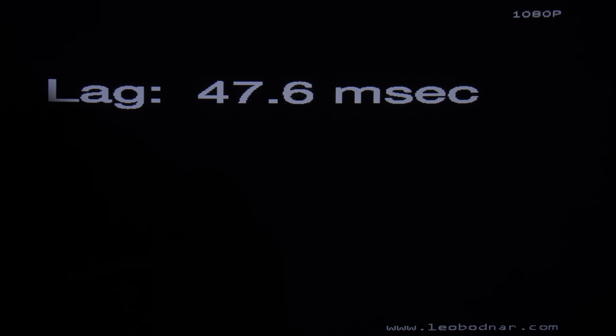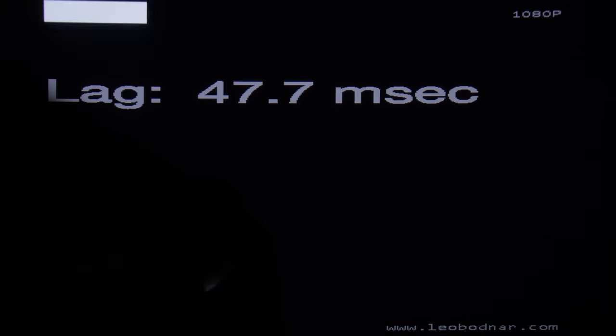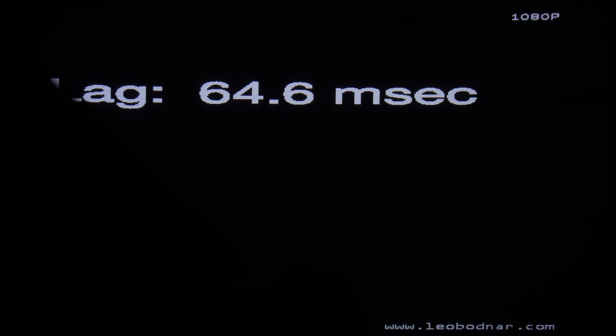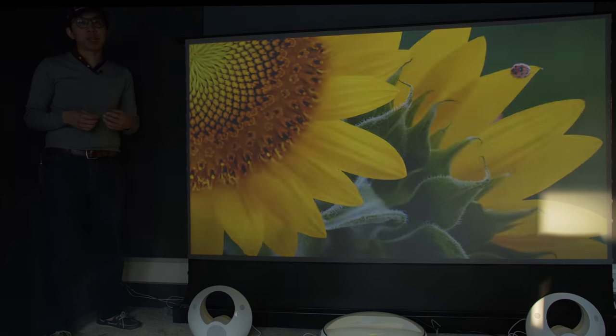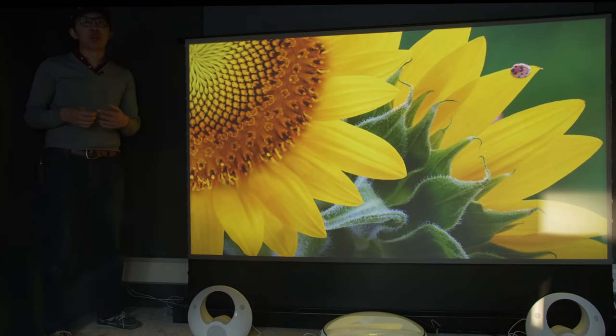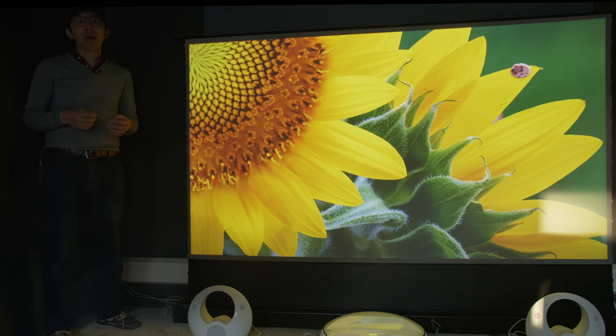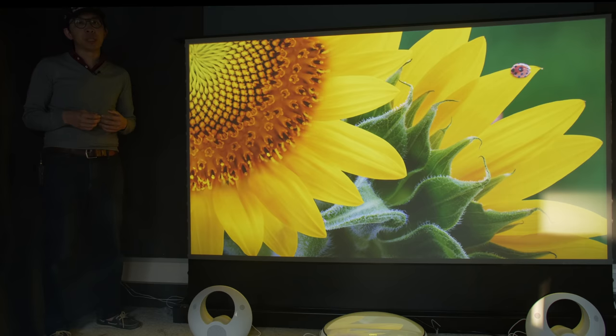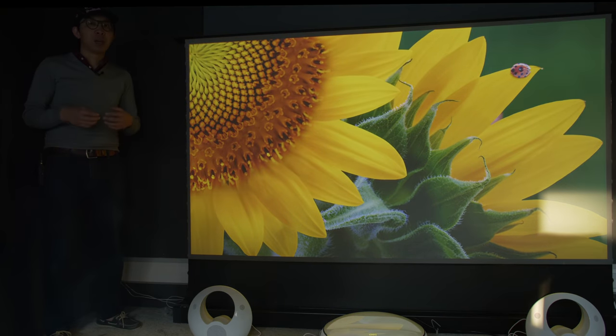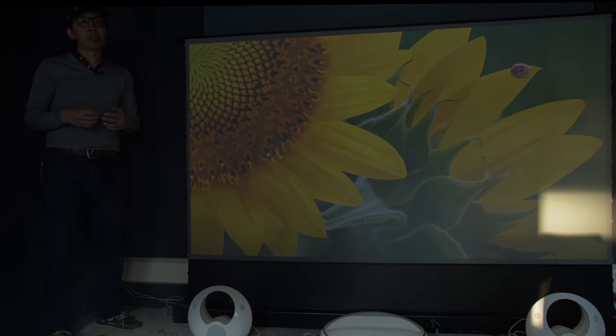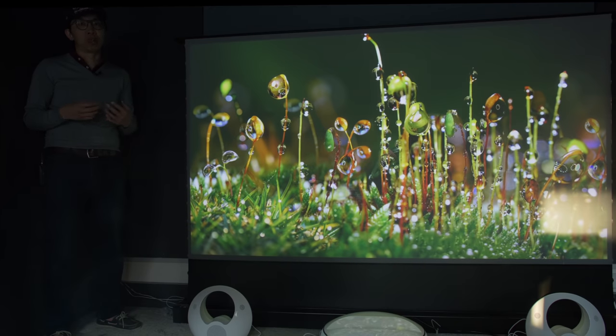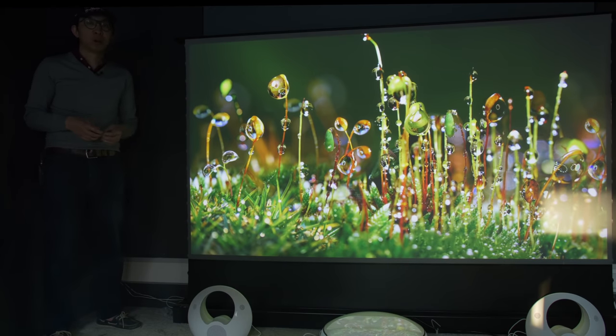For gaming, input lag measured 48ms in game mode at 1080p resolution, and one frame higher at 65ms with a 4K HDR video signal. While these input lag figures won't satisfy hardcore gamers out there, they are around 50% lower than the 100-plus milliseconds seen on other Chinese 4K UST projectors, making reflex-based games more tolerable rather than excruciating for casual gamers.